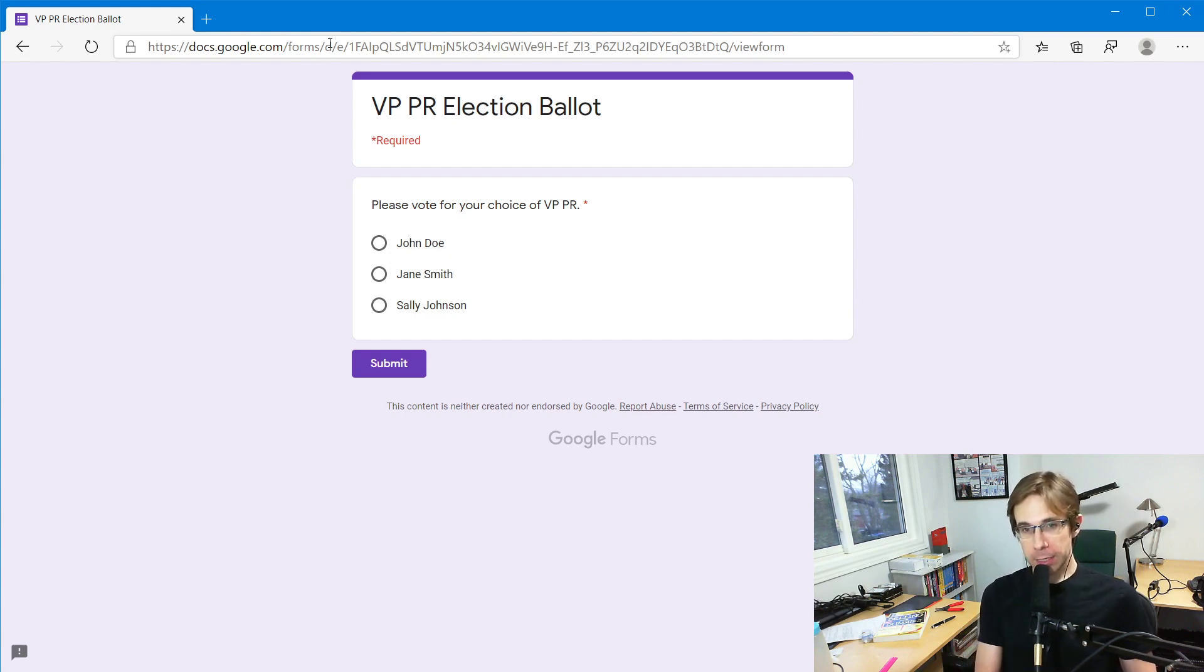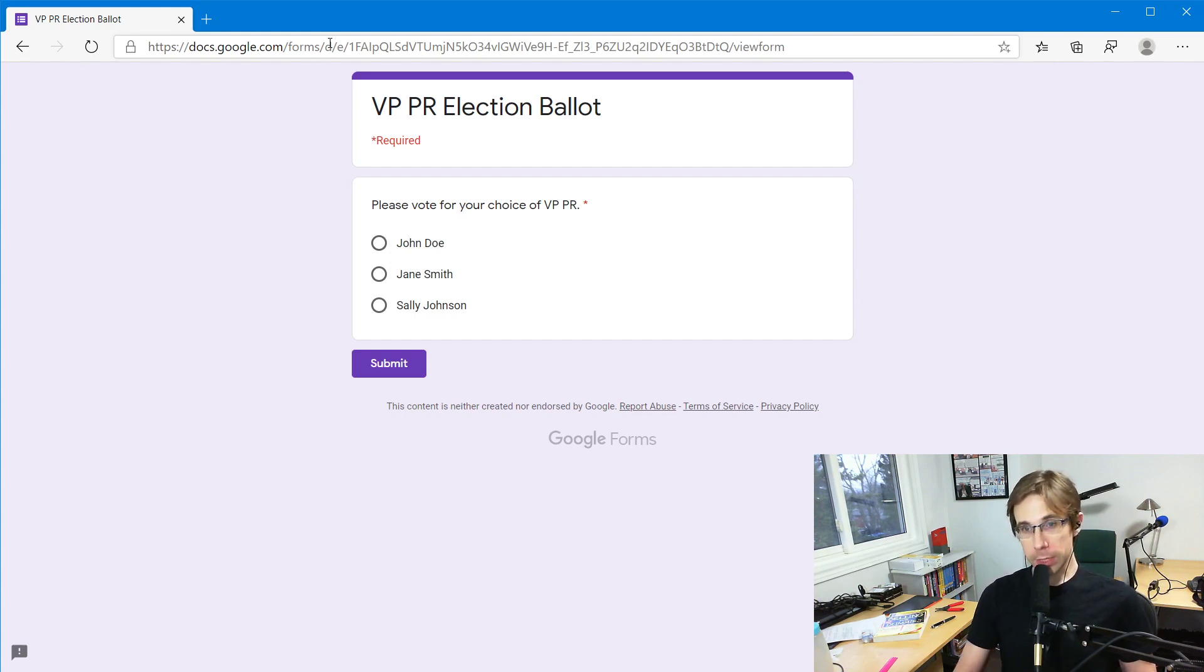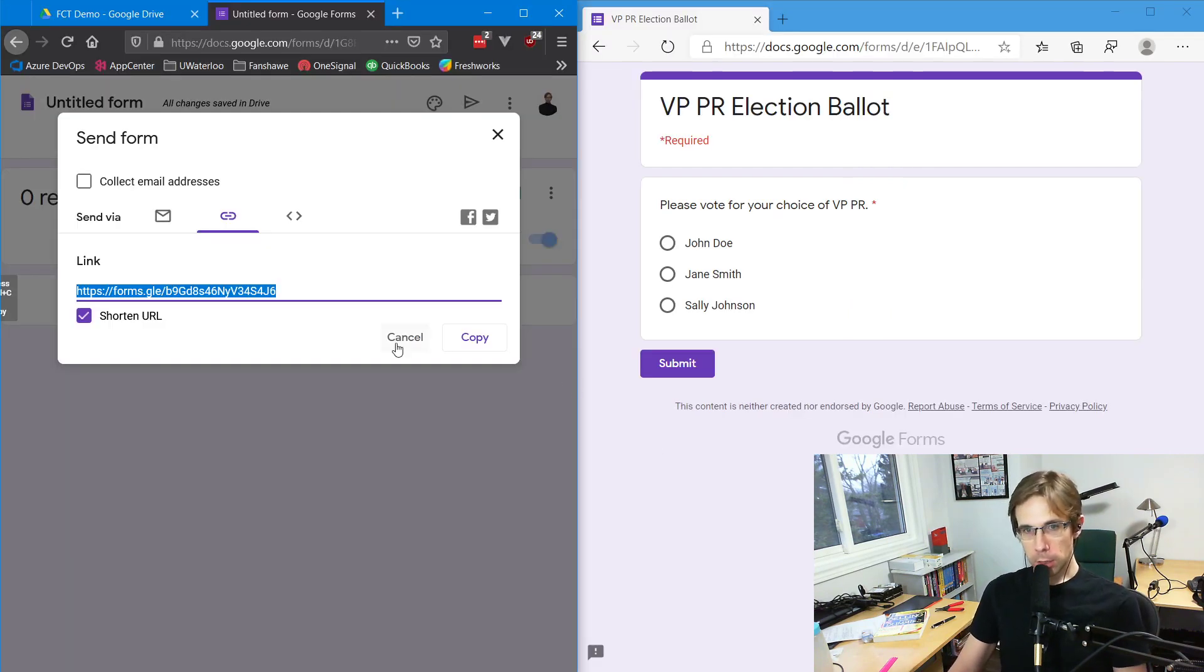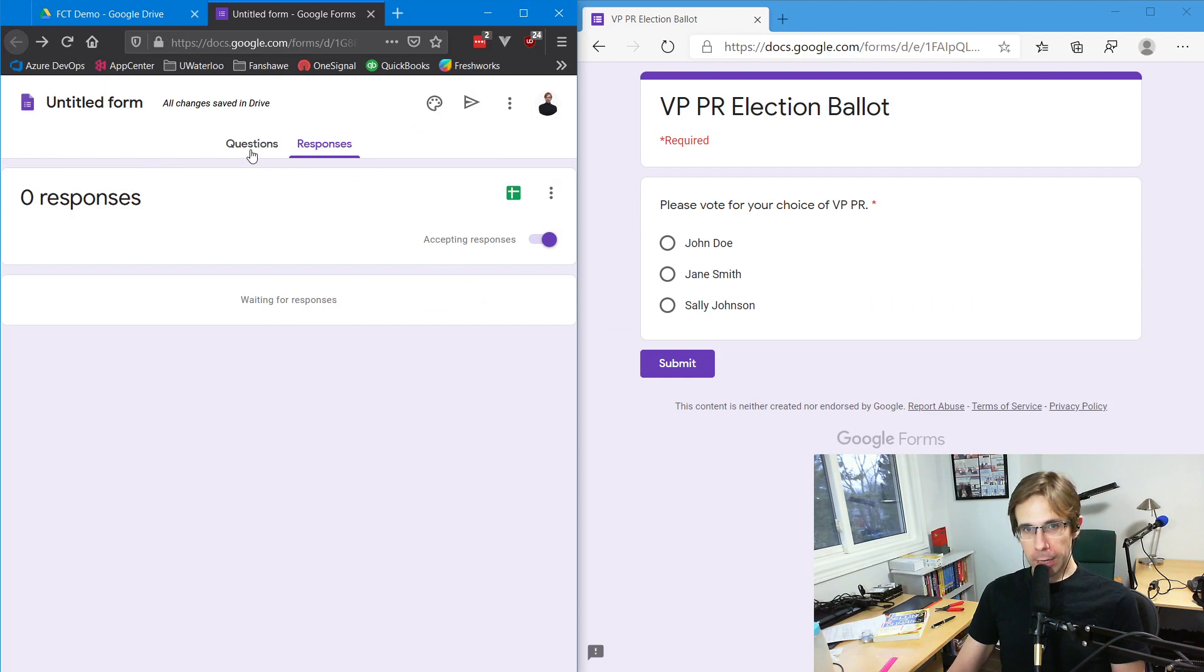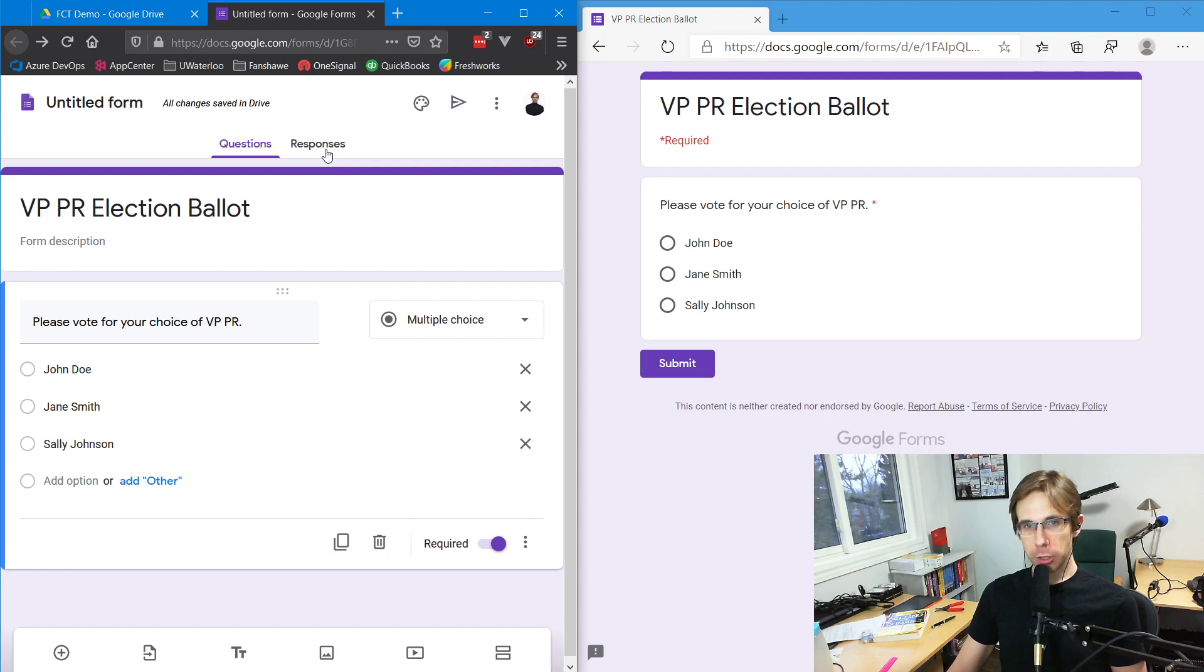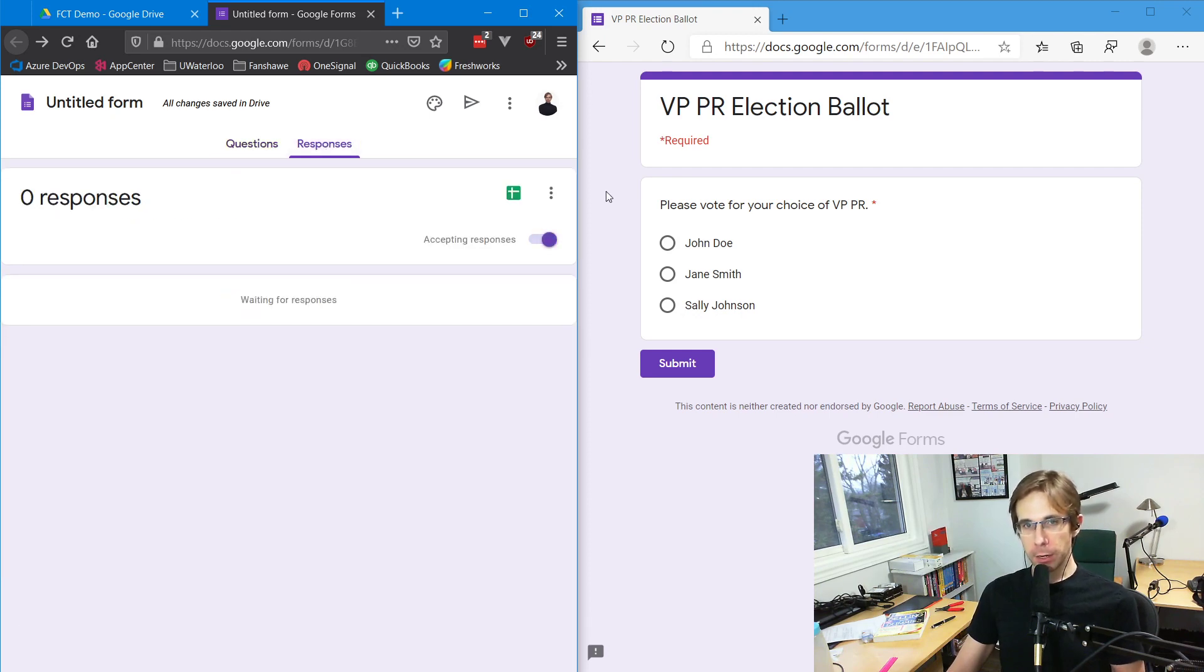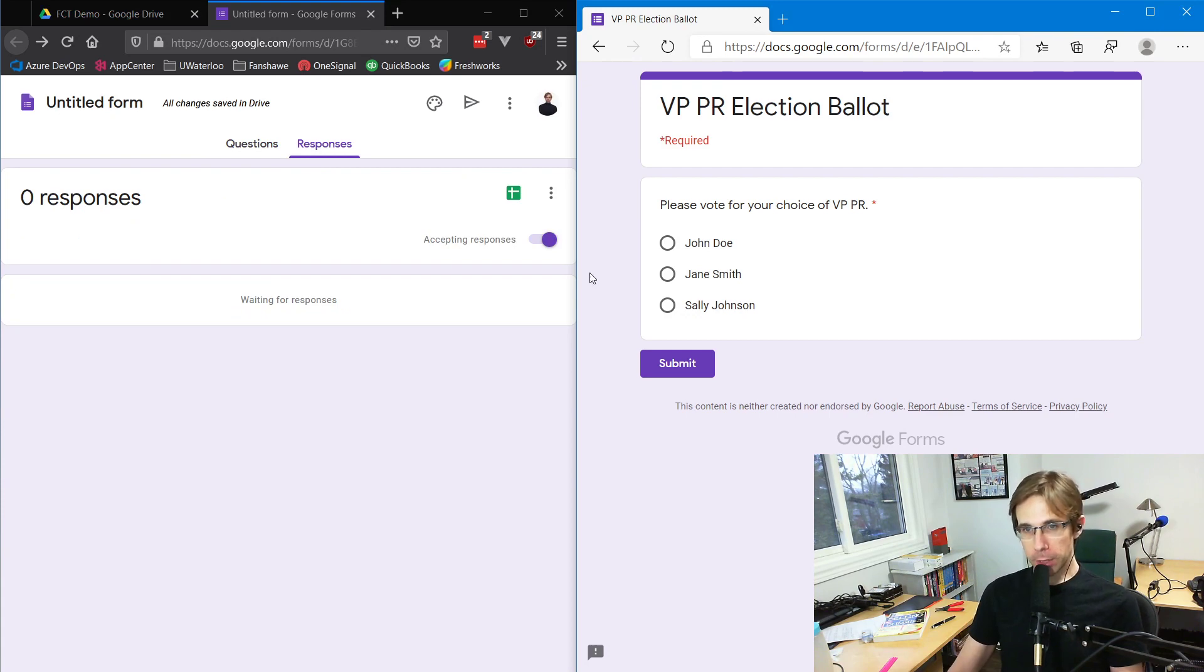On the left side of the screen, I'm going to show what the sergeant at arms or whoever is running the election will see. On the left, I've got the VP PR election ballot from the sergeant at arms view. On the right side, I'm simulating a member who's about to cast their vote.